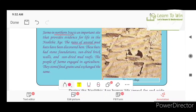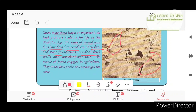The ruins of several mud huts have been discovered here. The walls have a stone foundation and sun-dried brick walls. The people of Jarmo engaged in agriculture. They stored food grains and other items.